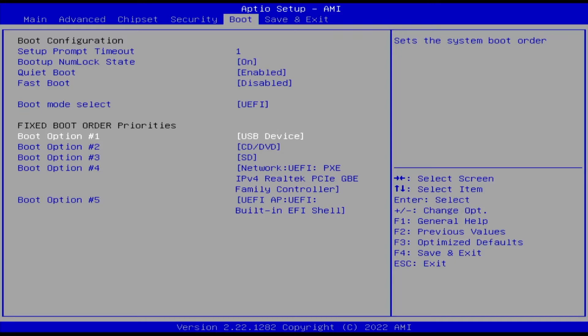Second, check to make sure that your computer detected your hard drive. If it's not seen like you see here, you may have an issue with your drive, so take it out and try it on a different computer to confirm.